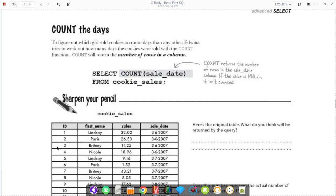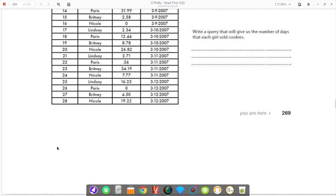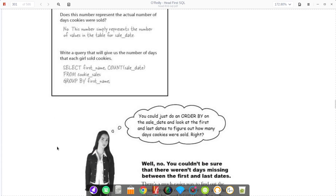You can also use count. This might be useful. It just returns the number of rows in a column. You can say select count of sale date from cookie's sales, and this will count the number of rows in that column.